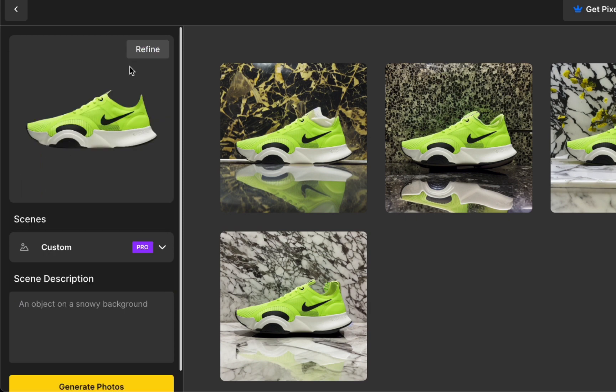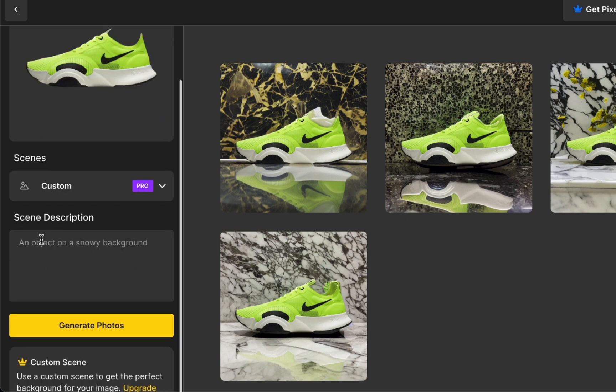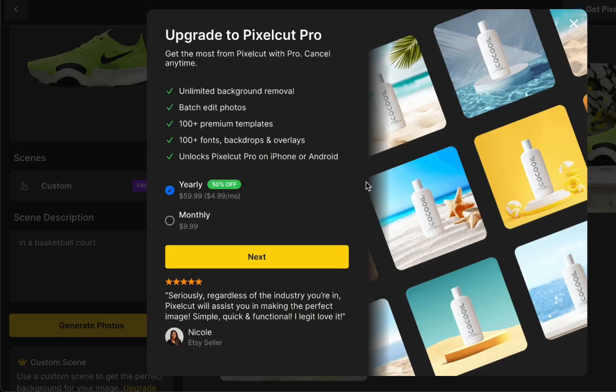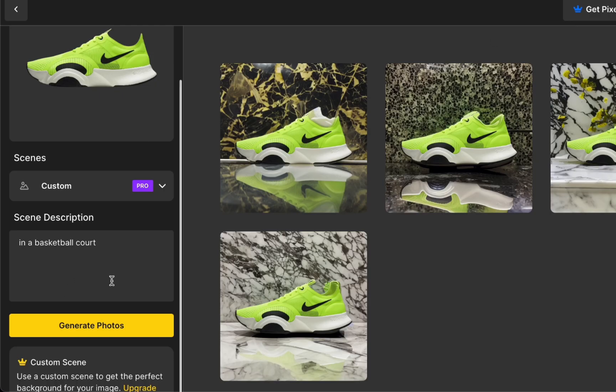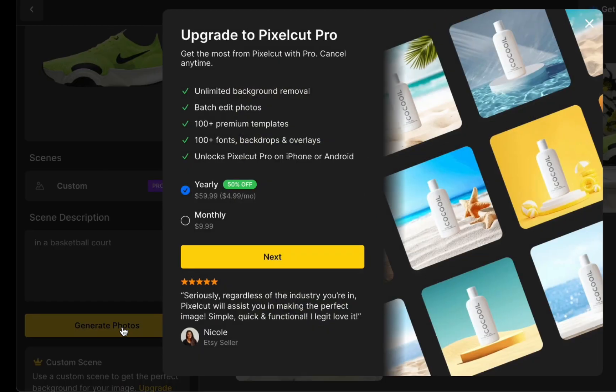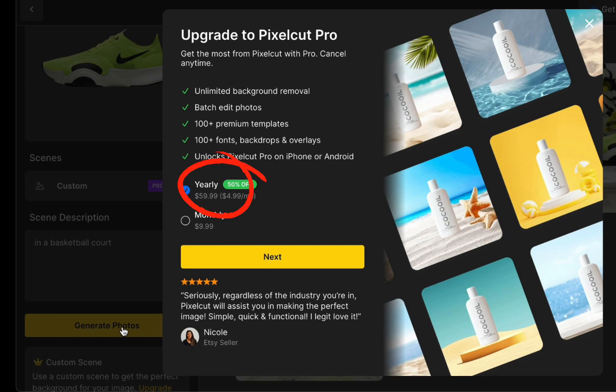However, if you are looking to take your product presentation to the next level, I'd recommend considering the pro version. With the pro plan, you can describe the scene you envision for your product images, and it is available for just $9.9 per month or $59.99 per year. Opting for the yearly plan makes sense for those engaged in business endeavors as it reduces your overall platform cost.